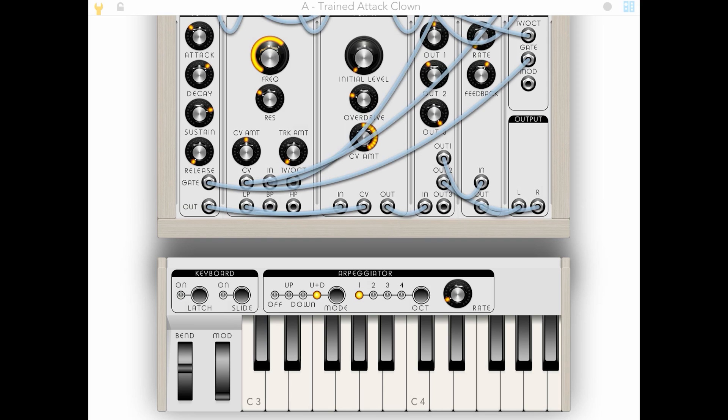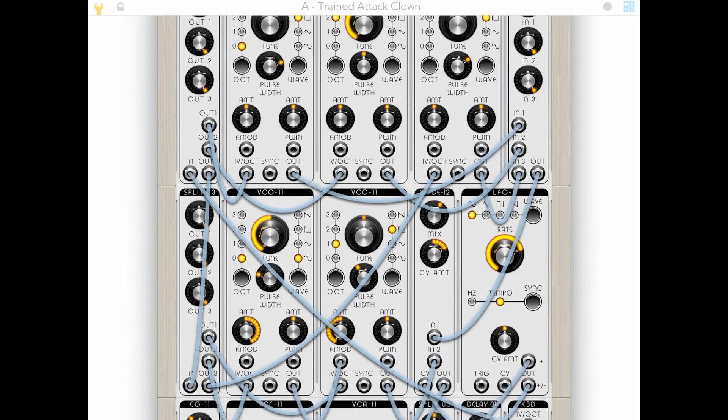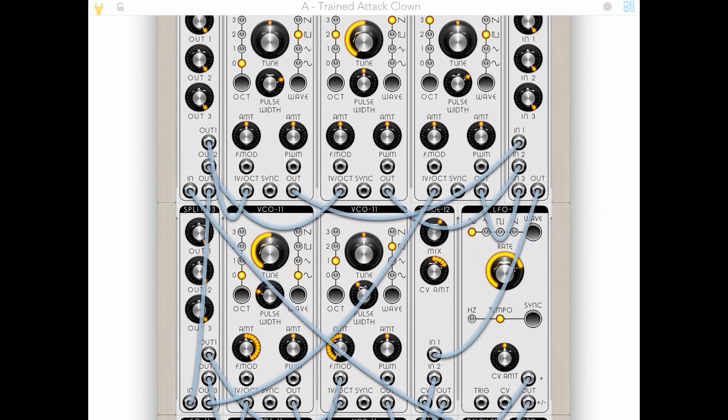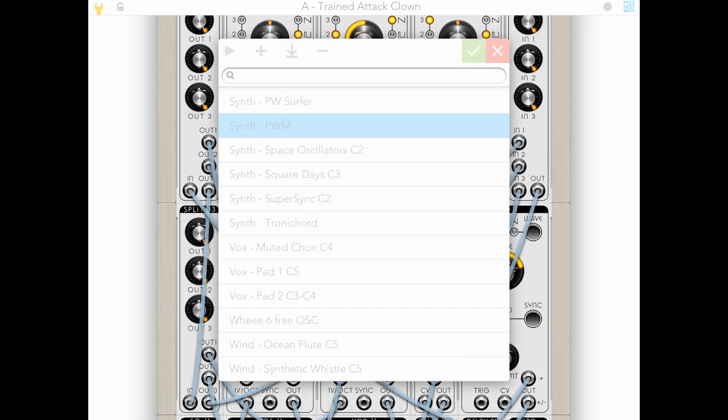So instead, we've got all of these various modules sending all kinds of different signals. We can create our own sequencer using about five modules. We can cut out the middleman. Instead of me randomly hitting keys, we can use the synth to randomly send keys.